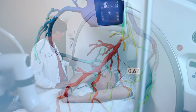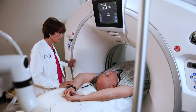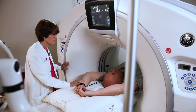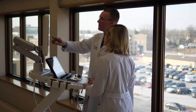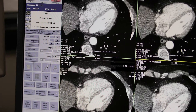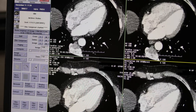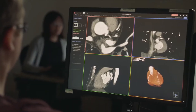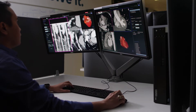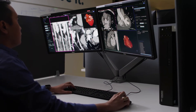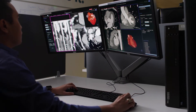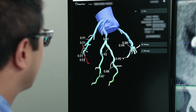The process begins with a standard non-invasive CT scan of the heart. If your physician determines that no disease is present, no further action is needed. If the CT scan shows disease, your physician can send the scan to HeartFlow, where a color-coded digital 3D model of your coronary arteries is created.